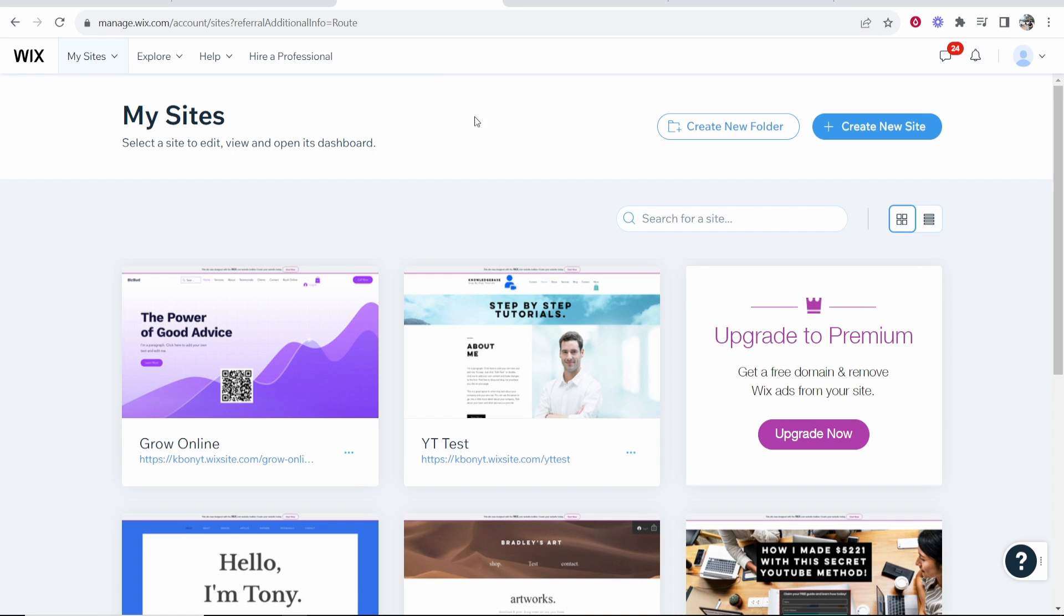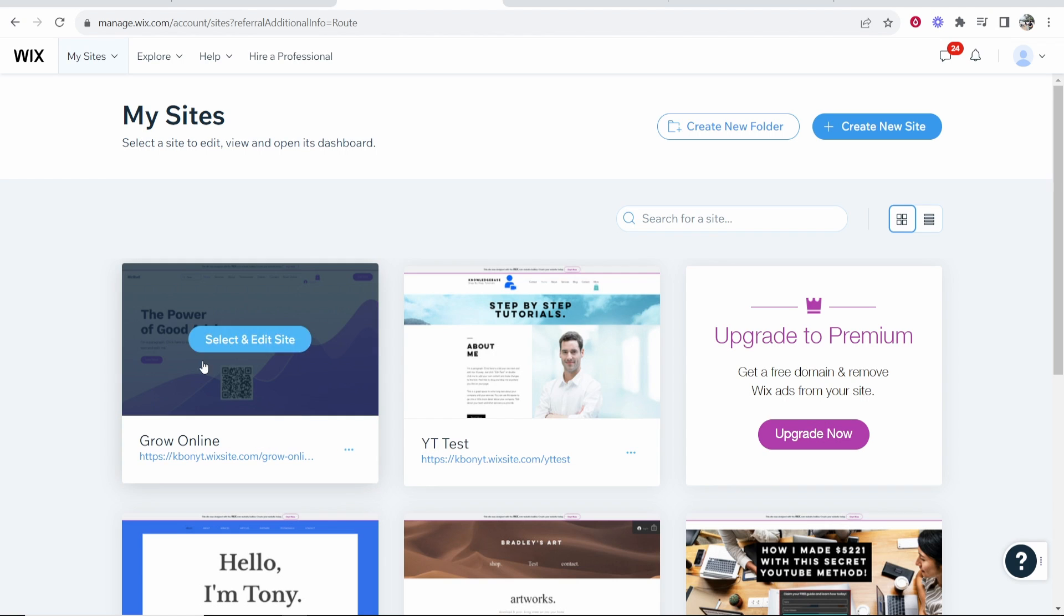So first you need to go to Wix and then head over to your sites. Then you want to go to the site that you want to transfer and then click on select and edit site.